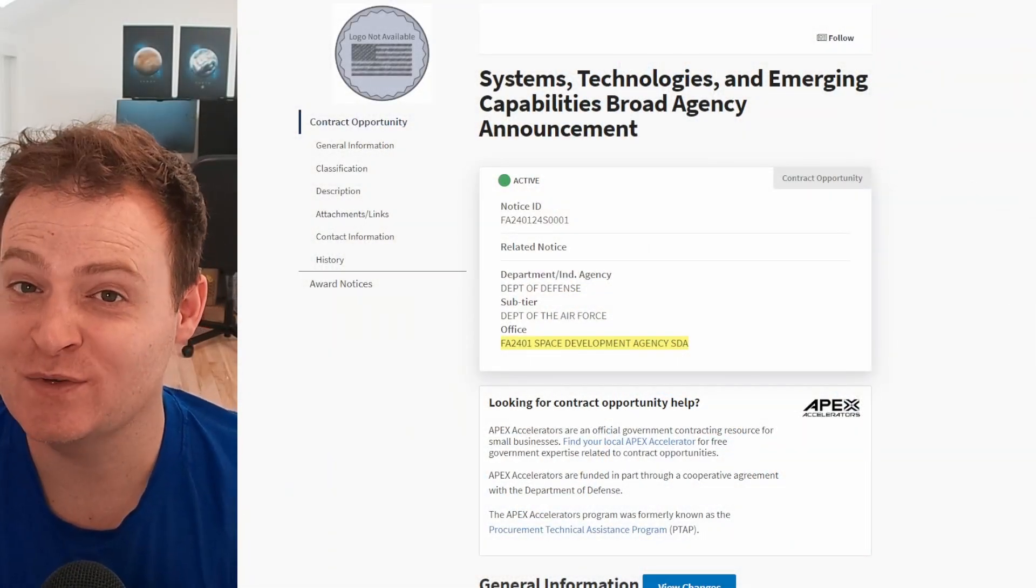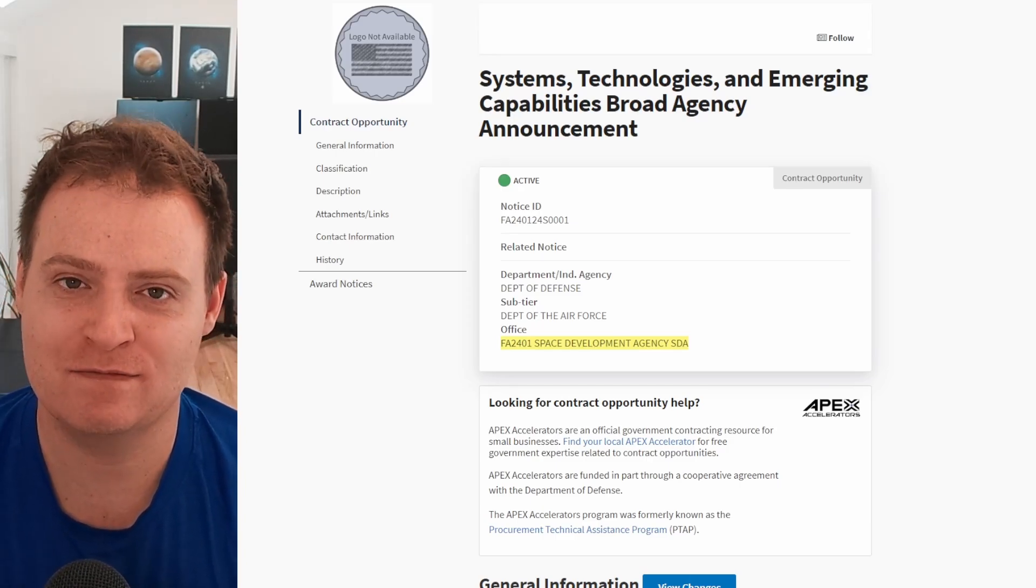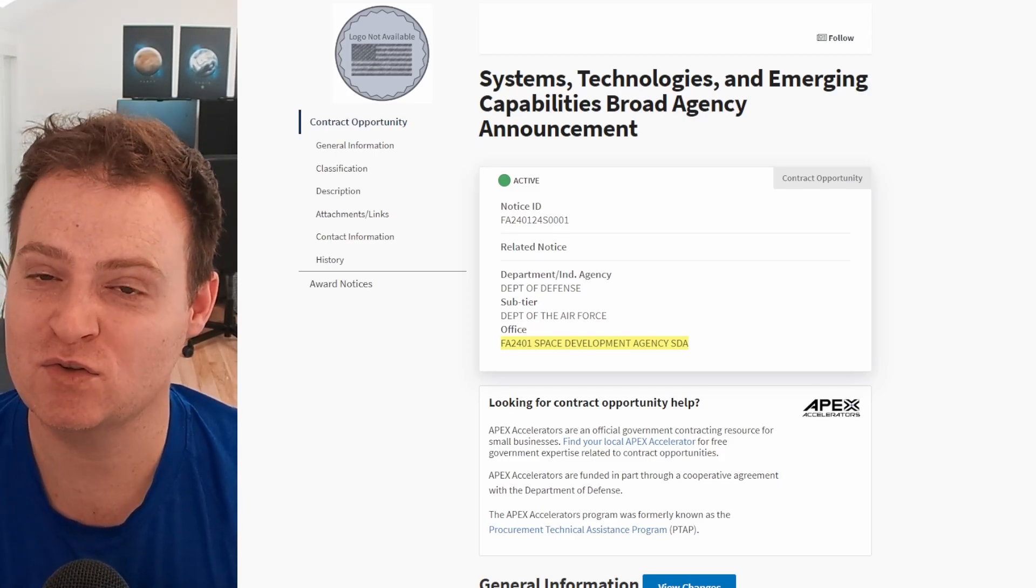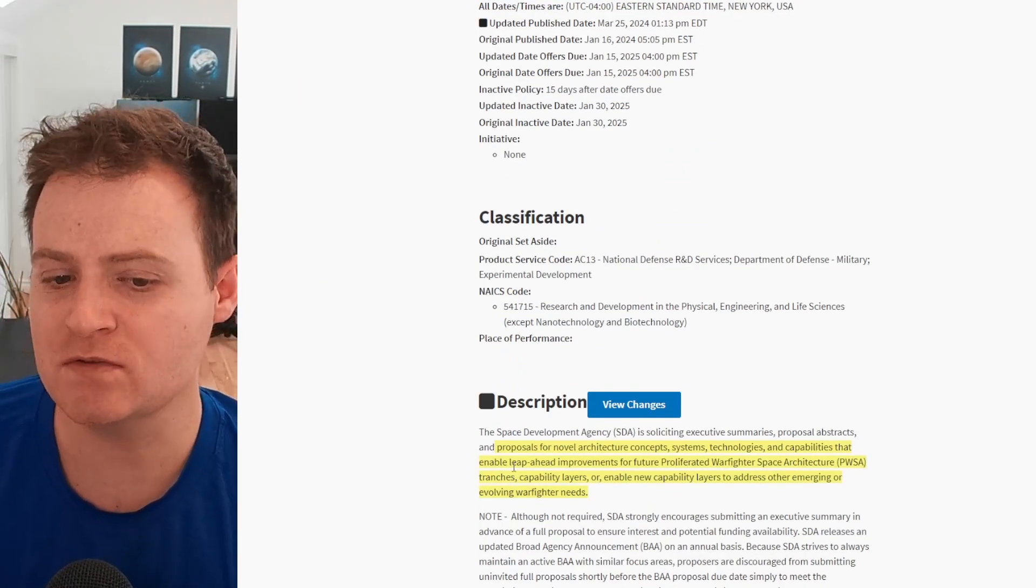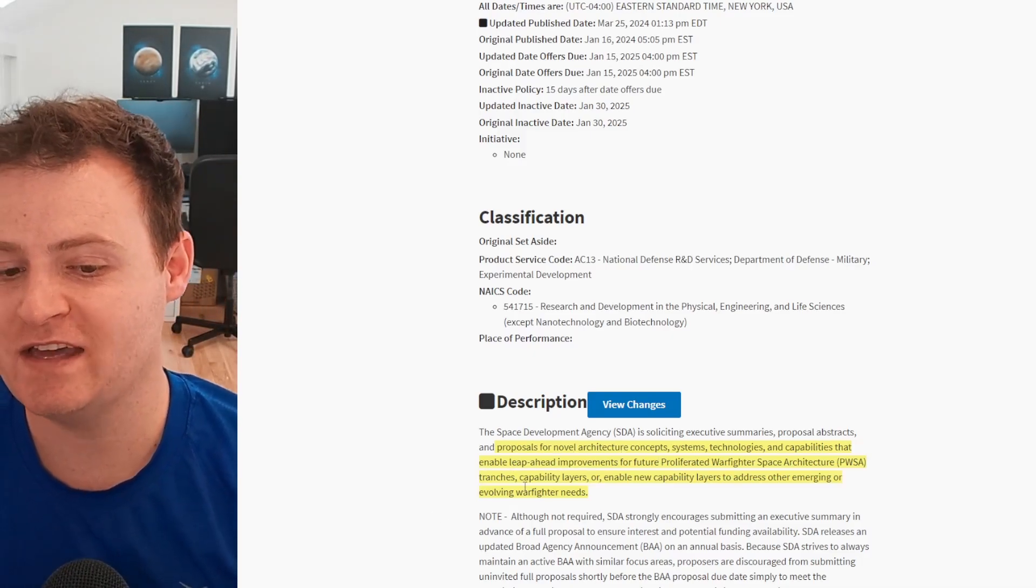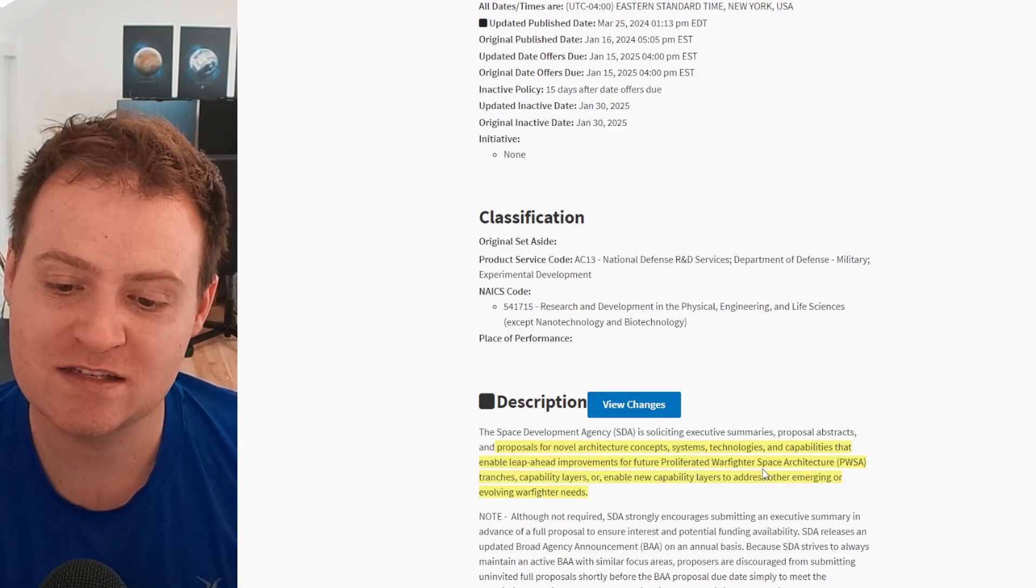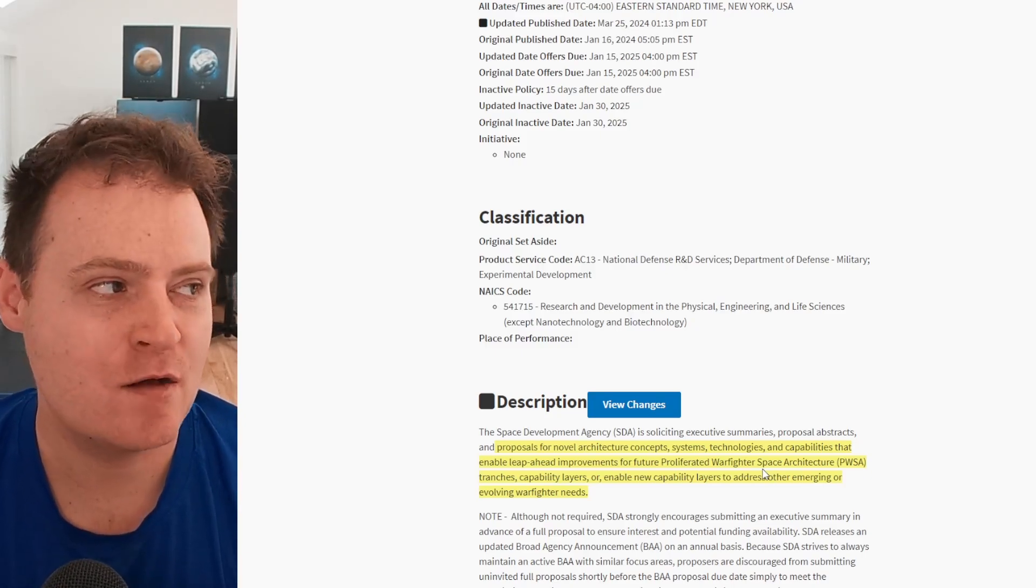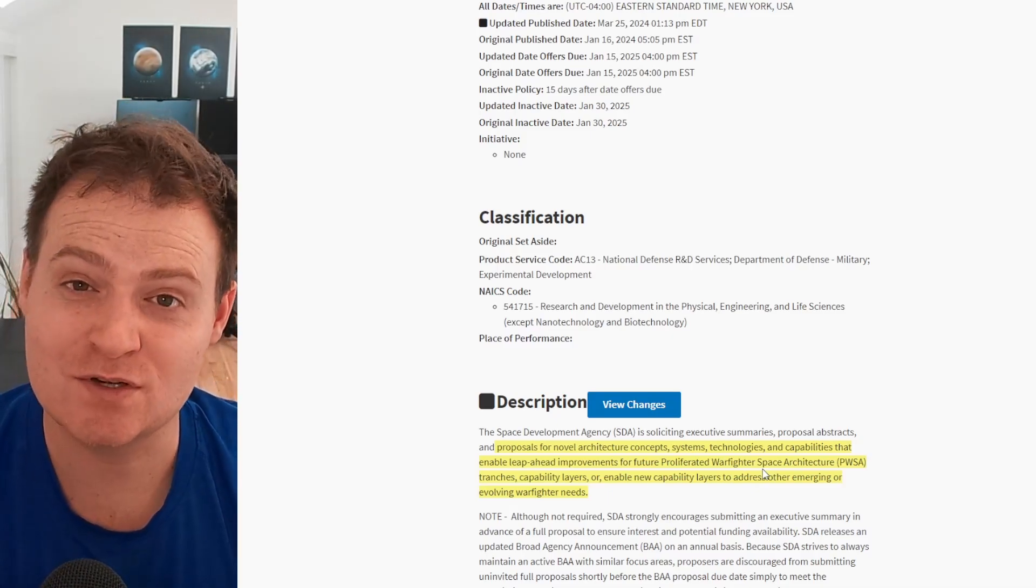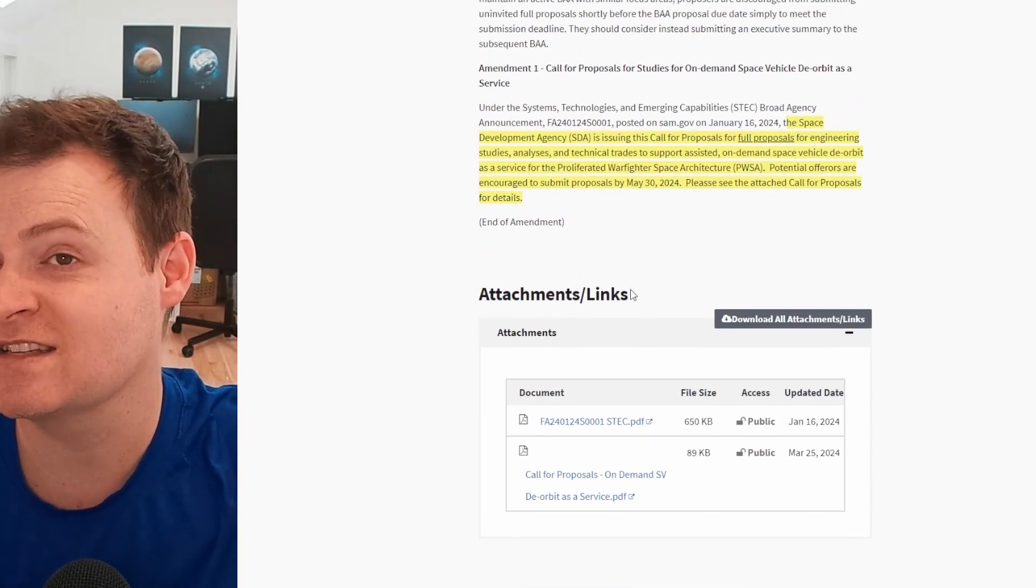First of all, we have an amendment to an existing contract opportunity with the SDA. If you're not familiar with the SDA, Rocket Lab did get that massive 500 plus million dollar contract from them this past year to build out those tranche-to-transport layer satellites. This contract opportunity was originally for proposals for novel architecture concepts, systems, technologies, and capabilities that enable leap ahead improvements for future tranches of this constellation, capability layers, or new capabilities to address emerging or evolving warfighter needs. So they're basically asking the private sector to come up with ideas and offers for how to improve the capabilities of future layers of this massive space defense constellation. Now, the new part is actually down here. This is the amendment.